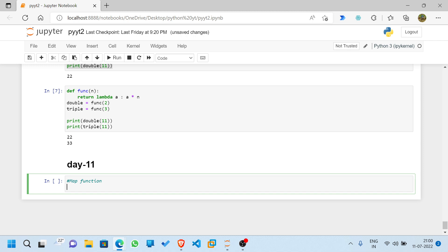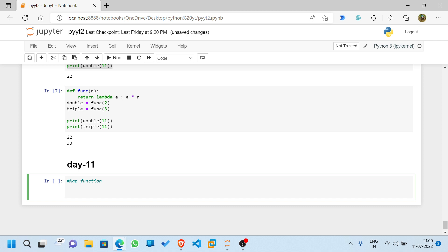Firstly, let me tell you the definition of the map function. A map function executes a specified function for each item in an iterable. The item is sent to the function as a parameter. The definition, syntax, and example codes will all be available in my Medium article — the article link will also be in the description.